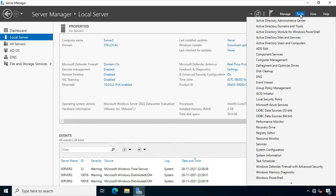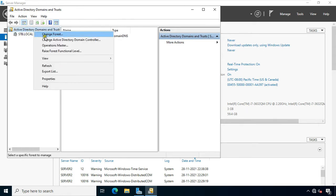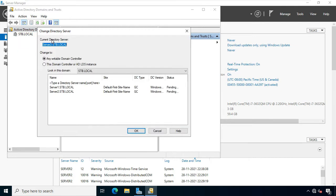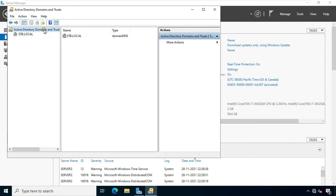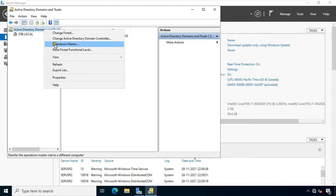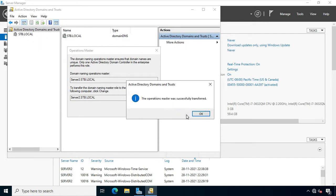Close Active Directory Users and Computers. Click Tools, click Active Directory Domains and Trusts. Right-click Active Directory Domains and Trusts, click Change Active Directory Domain Controller. Select this domain controller or ADLDS instance, select Server2.stb.local, click OK. Right-click Active Directory Domains and Trusts, select Operation Master. I have transferred this role from DC to ADC. Click Change, click Yes, click OK.